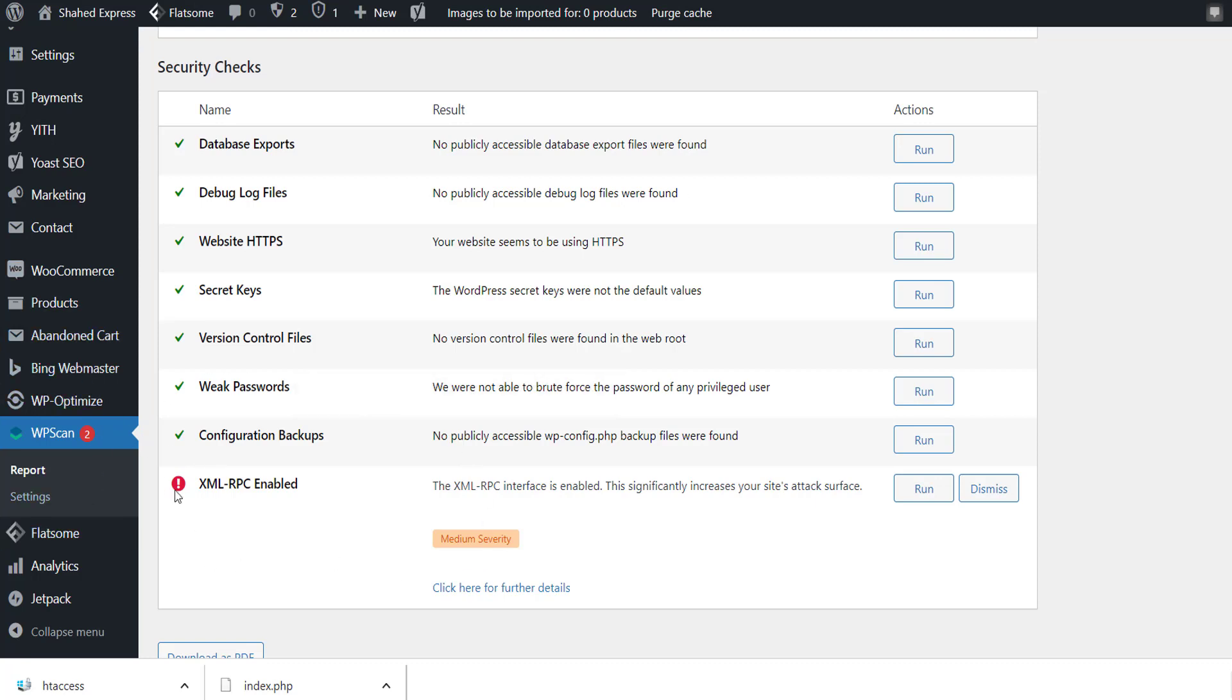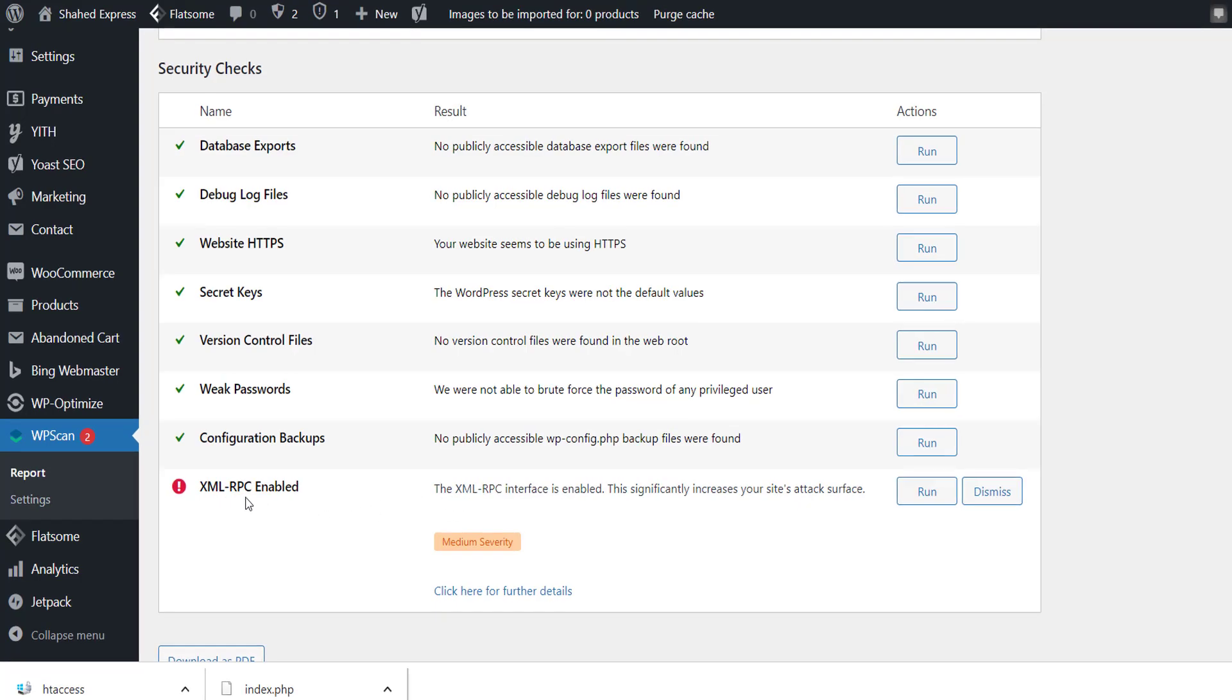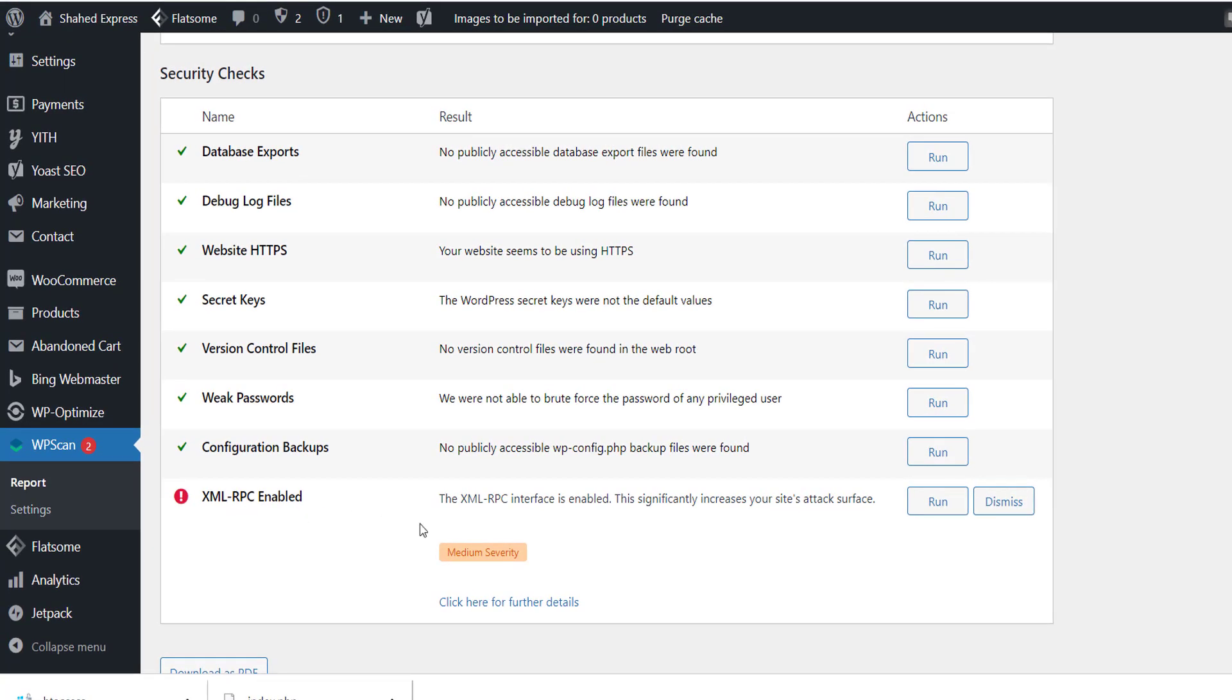This is my WP scan dashboard. You can see our XML RPC is enabled. The XML RPC interface is enabled, which significantly increases your site attack surface. We now want to disable our XML RPC. To disable our XML RPC, first...